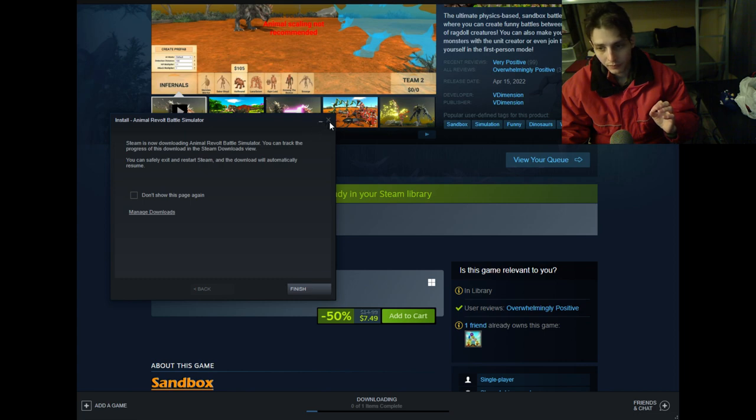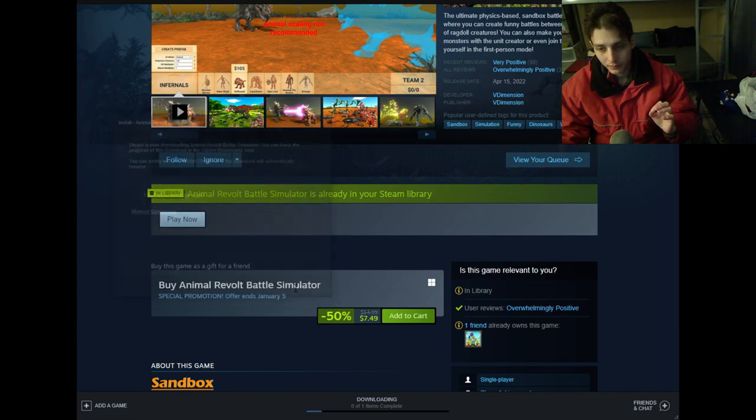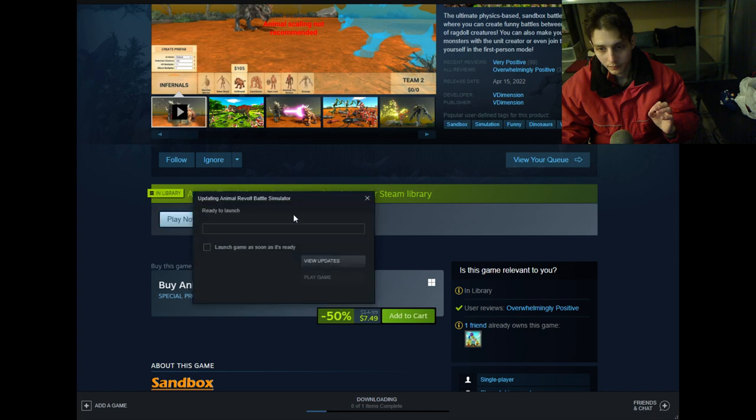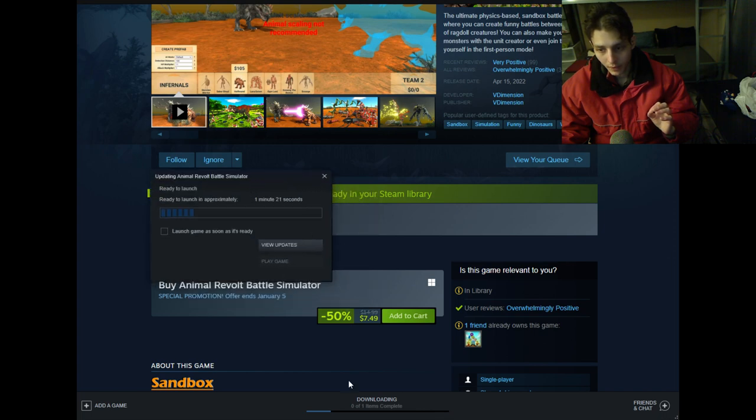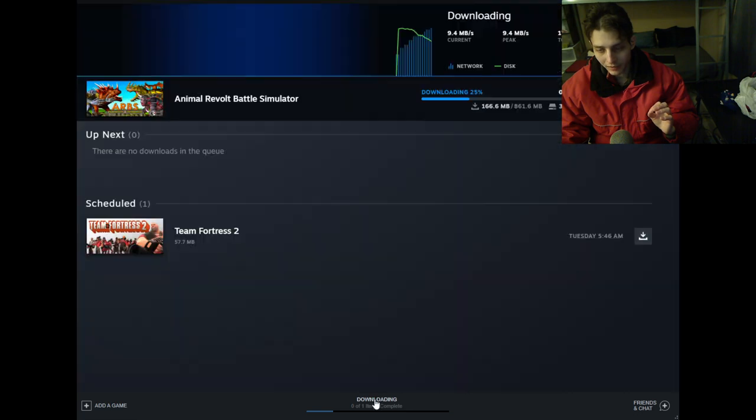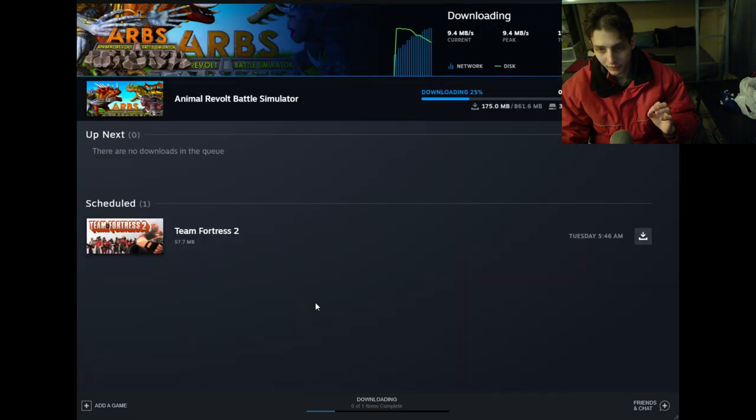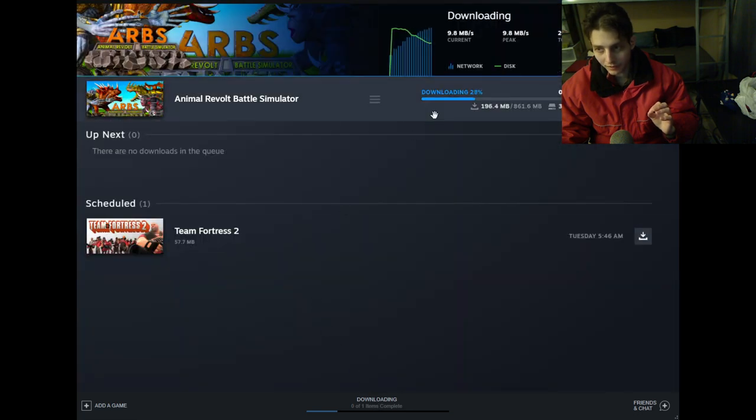So, the game is in the midst of downloading at this juncture.